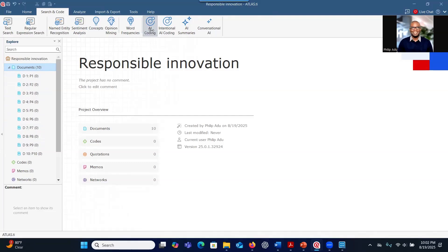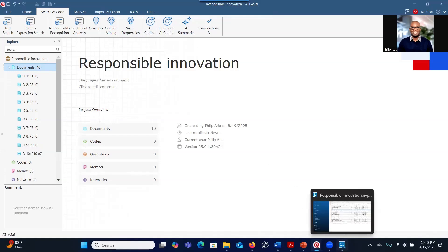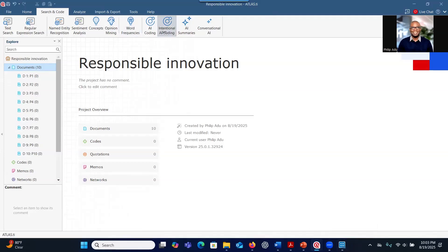For AI Coding, the system is not aware of your research question — it just goes through the data, selects significant information, and develops codes. Intentional AI Coding is quite similar, but the difference is that this time you have an option to provide the system with your research question. This is one advantage compared to the NVivo option, where you don't have the option to provide your research question.